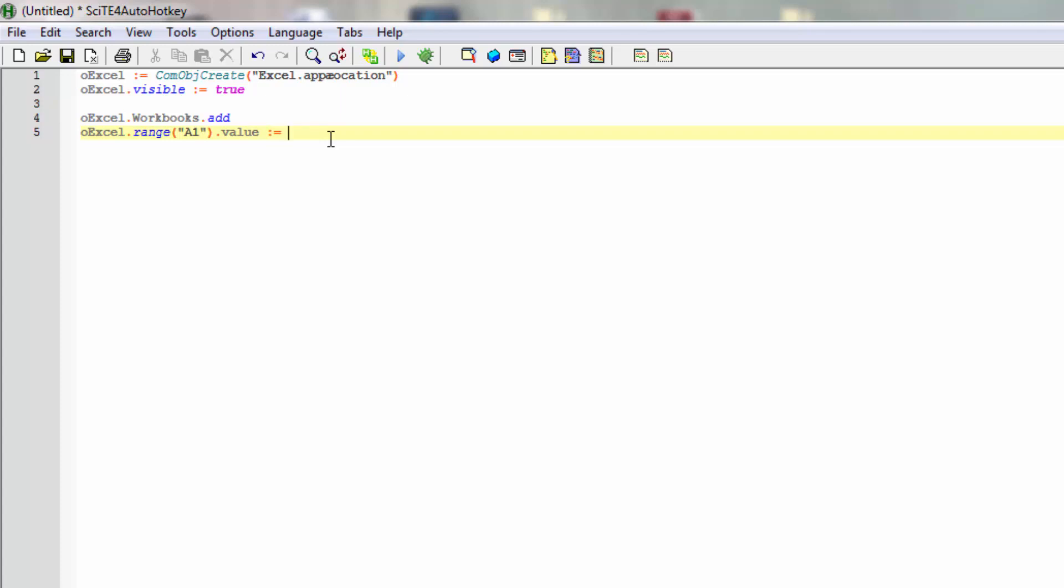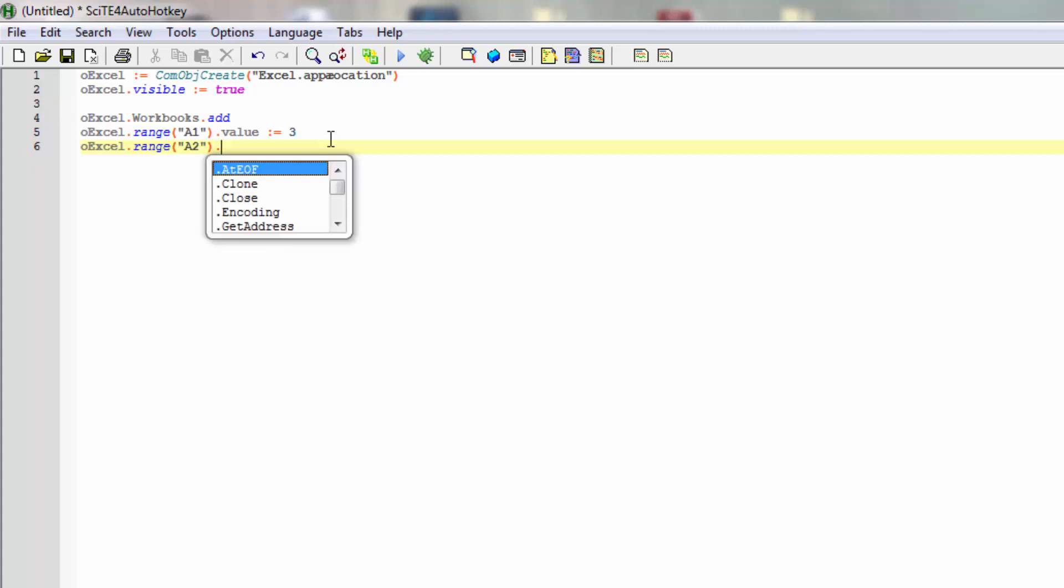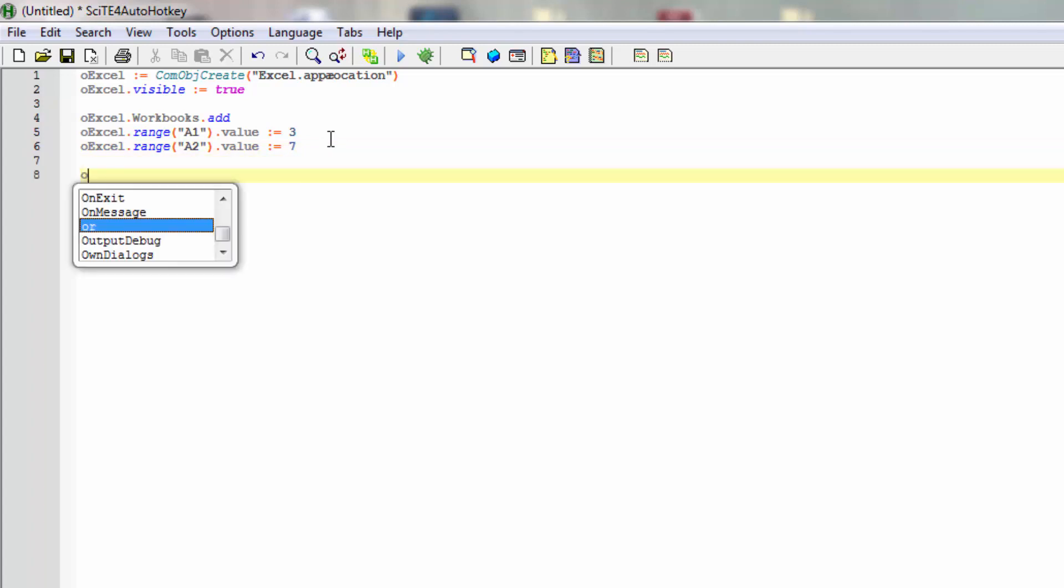And to put in a little more, we can add something in another cell. Again range, and in A2 we can add another value, maybe let's say we add value 7 here.